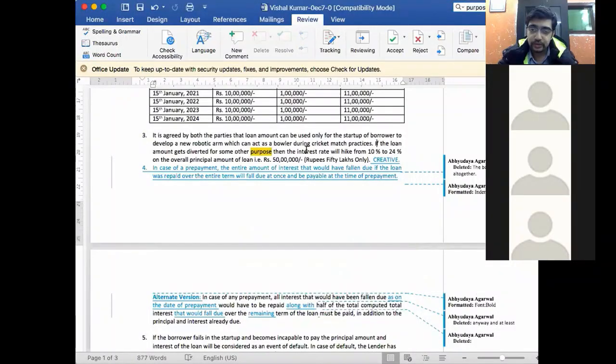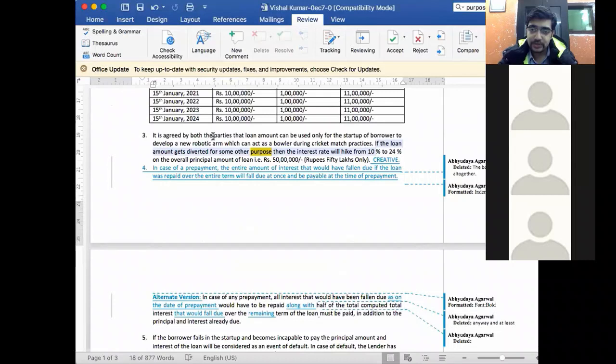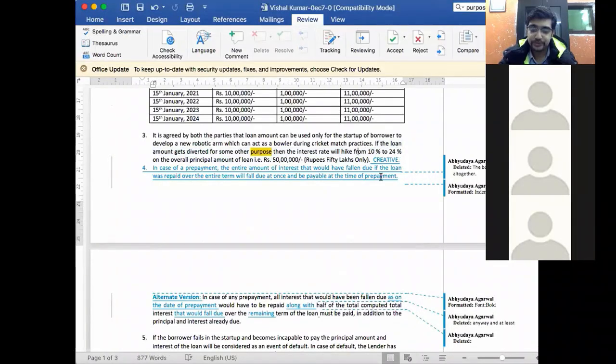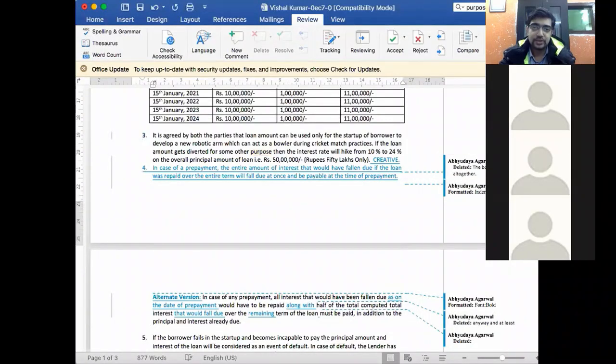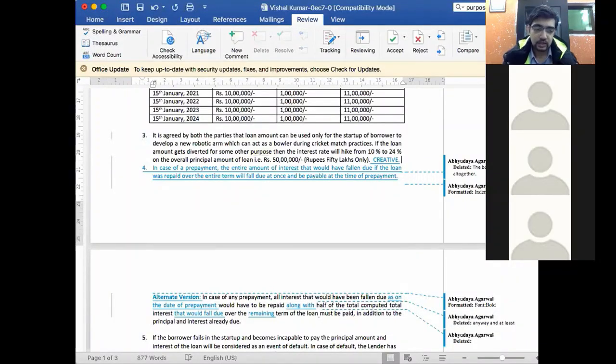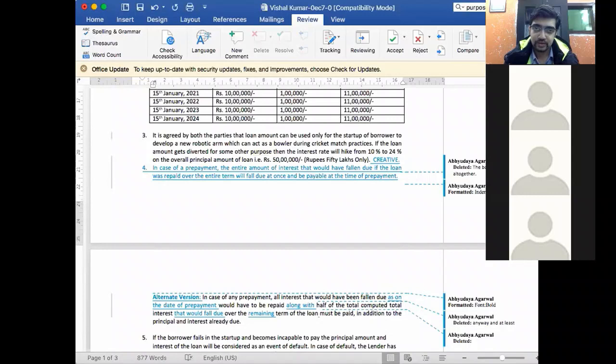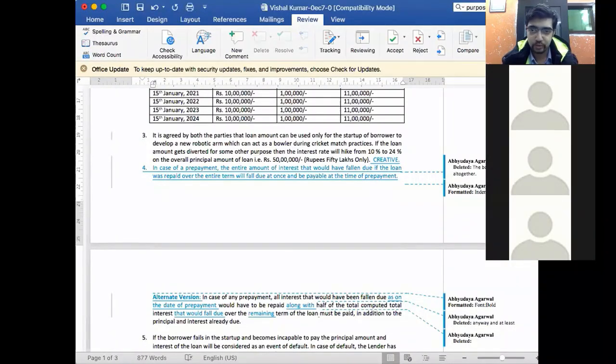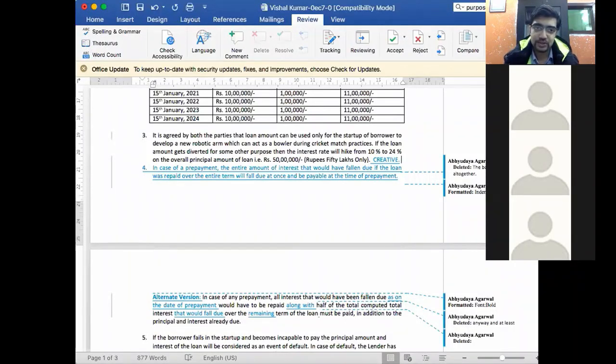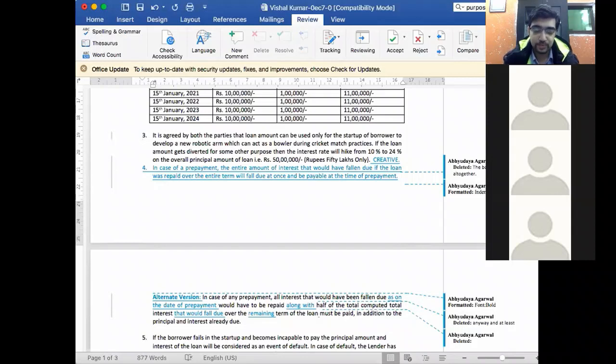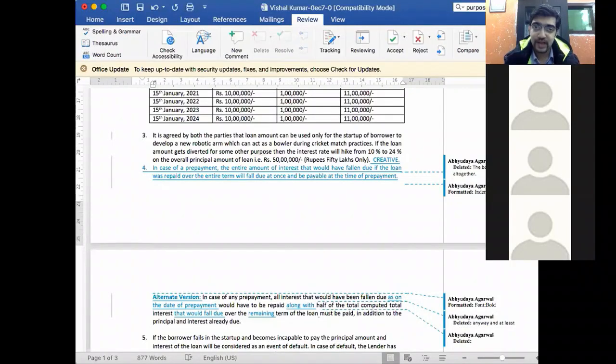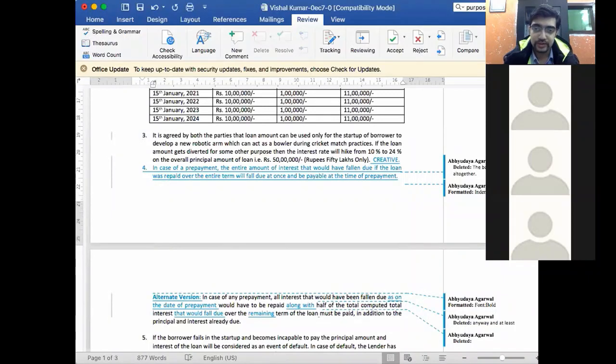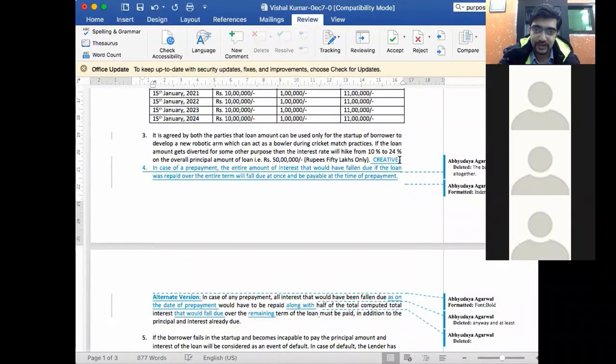Now, here you have written, if the loan gets diverted for some other purpose then the interest rate will hike from 10% to 24%. Which is good, creative but the problem is that there are two legal problems. One is that penalty clauses under Indian law are illegal unless there is a loss that can be explained that the party suffered that loss. So 10% to 24% is a huge hike. You don't want that. Sometimes there is a regulation on the interest rate that is charged also. That can be breached. Third is if this is a foreign loan, thankfully this is not. But when there is a foreign loan, then RBI prescribes a ceiling on the amount of interest that can be payable to a foreign lender. Now, if you put these kind of things then it will get hit.